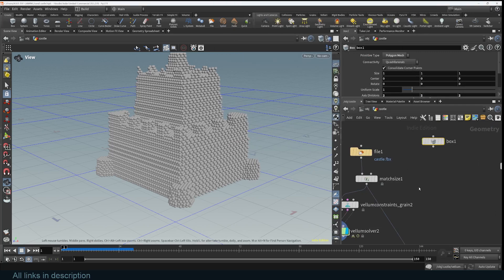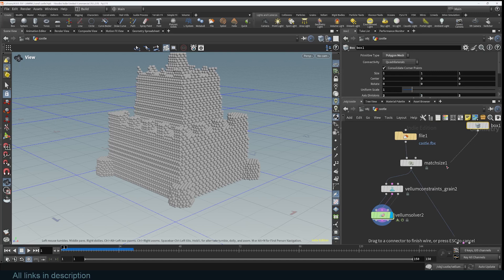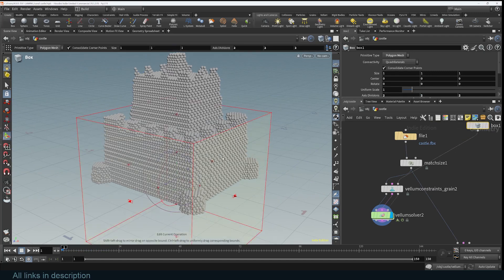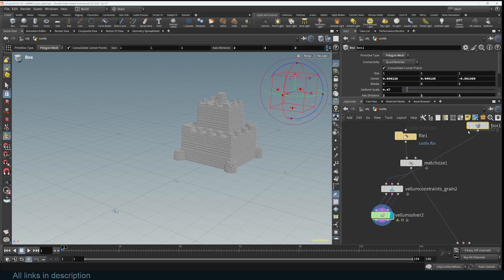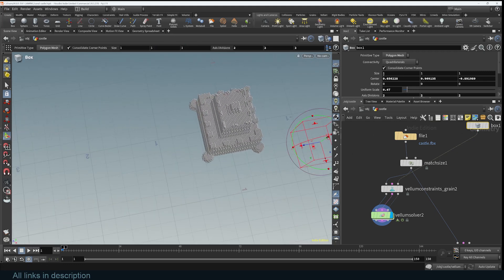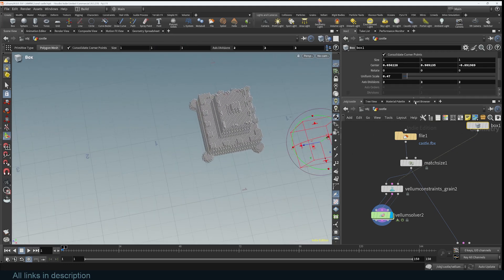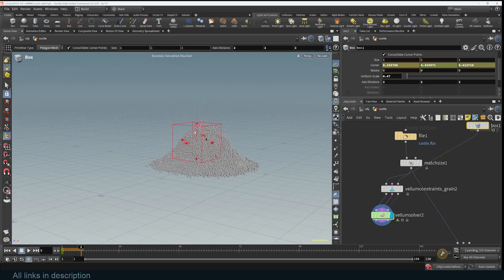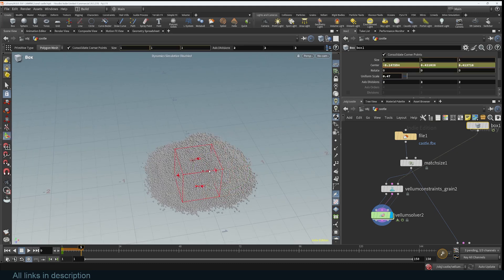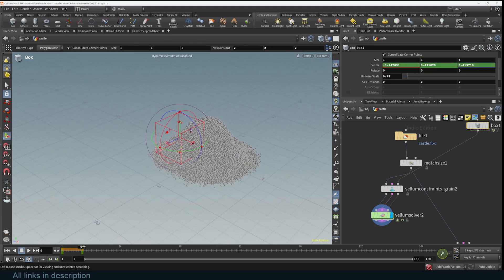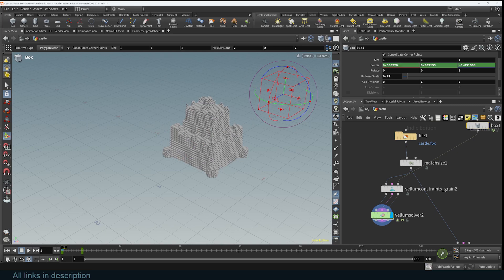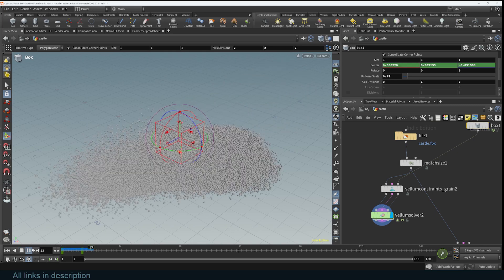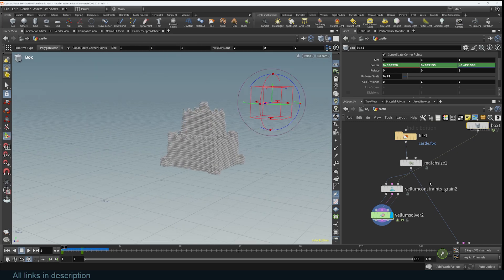If I want another object to collide into the grains, I can just add a cube. The Vellum Grains node has an input for collision, so I bring the cube in. I scale it down, unmute its position so it's centered at frame one, disable the simulation briefly, move the cube into the scene so it's colliding with the grains, keyframe that, then turn the simulation back on. You can see that's how easy it is to set things up.